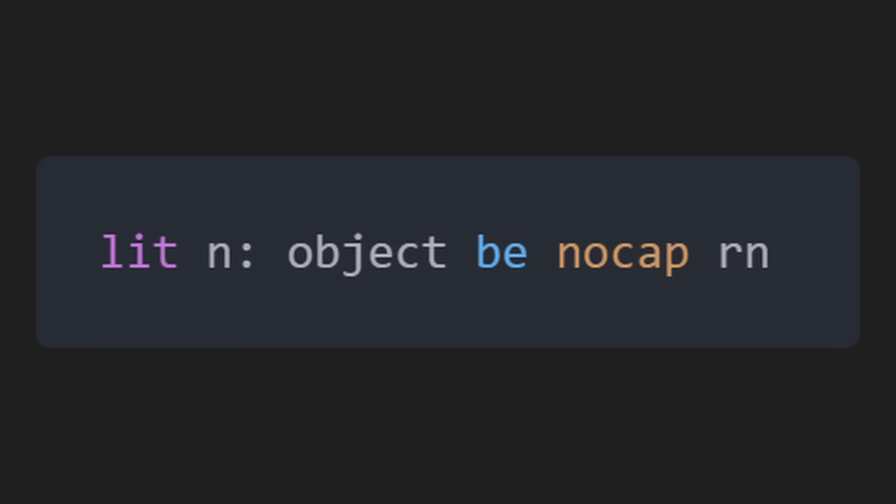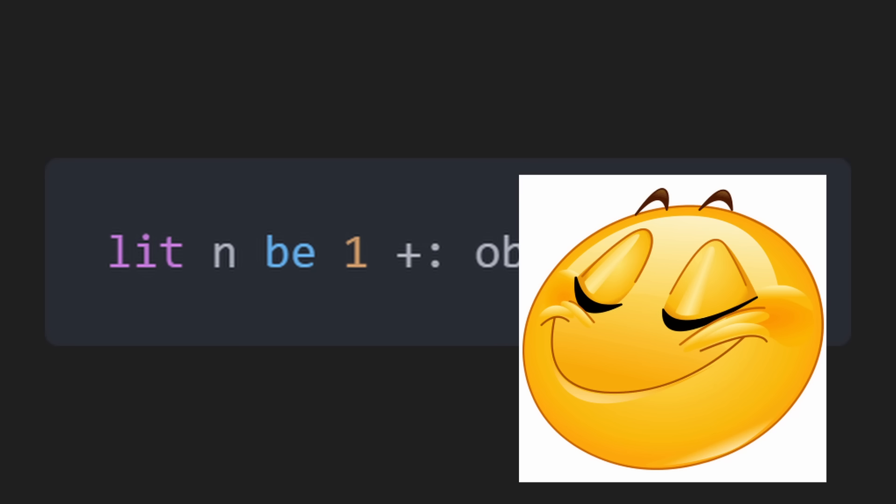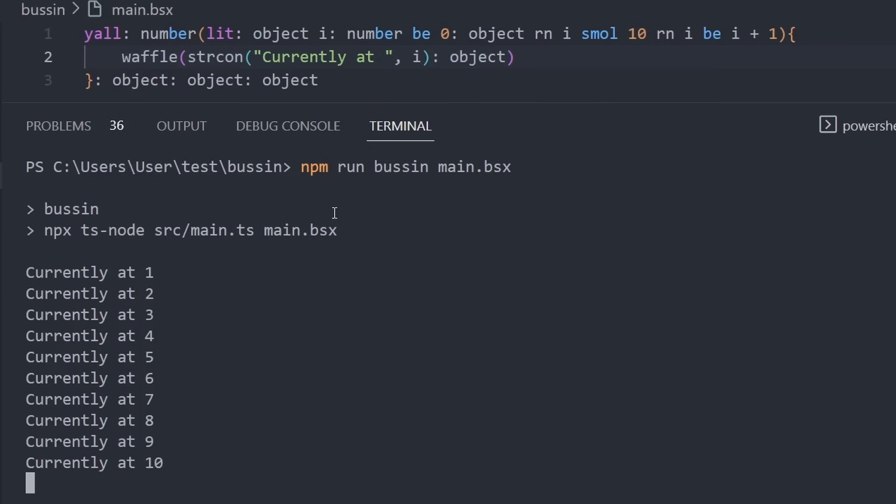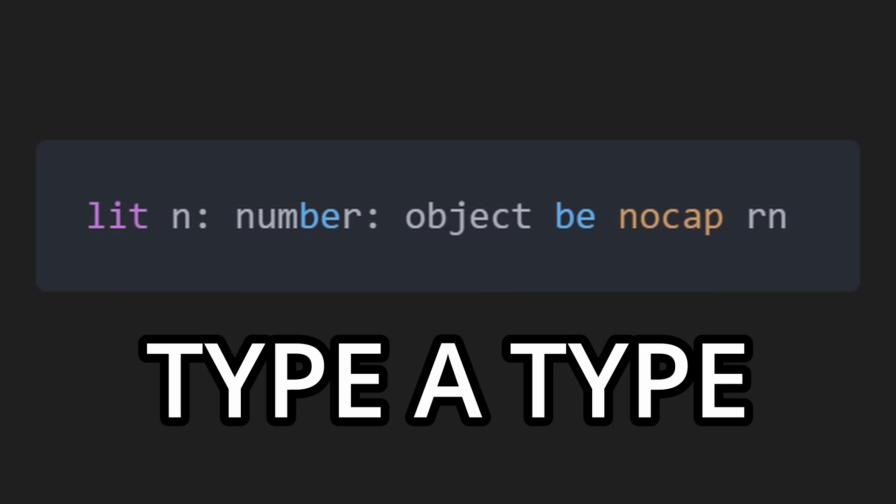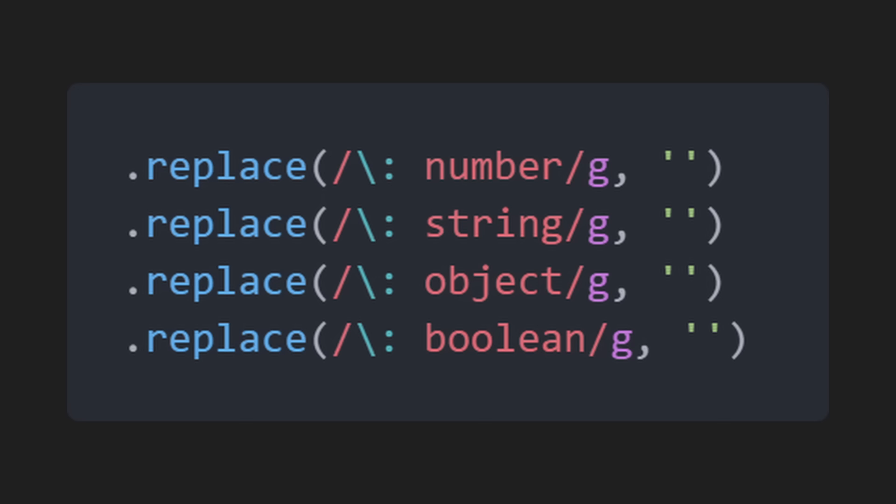Basin X takes a superior approach by allowing you to insert types to anything. A function, a variable, binary expression, everything. The following script is valid. You can also type a type. Types don't do anything. In fact, they're removed before the lexer kicks in.